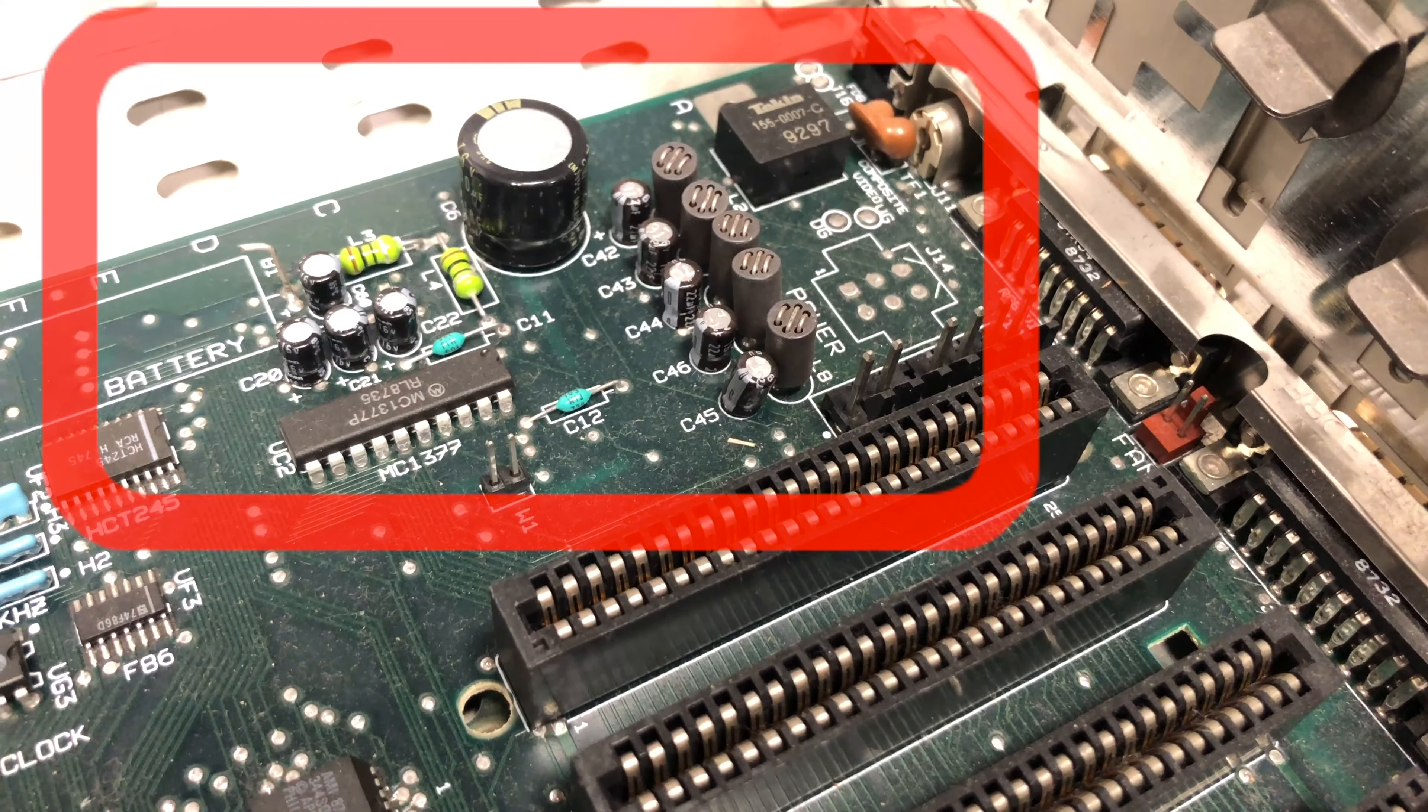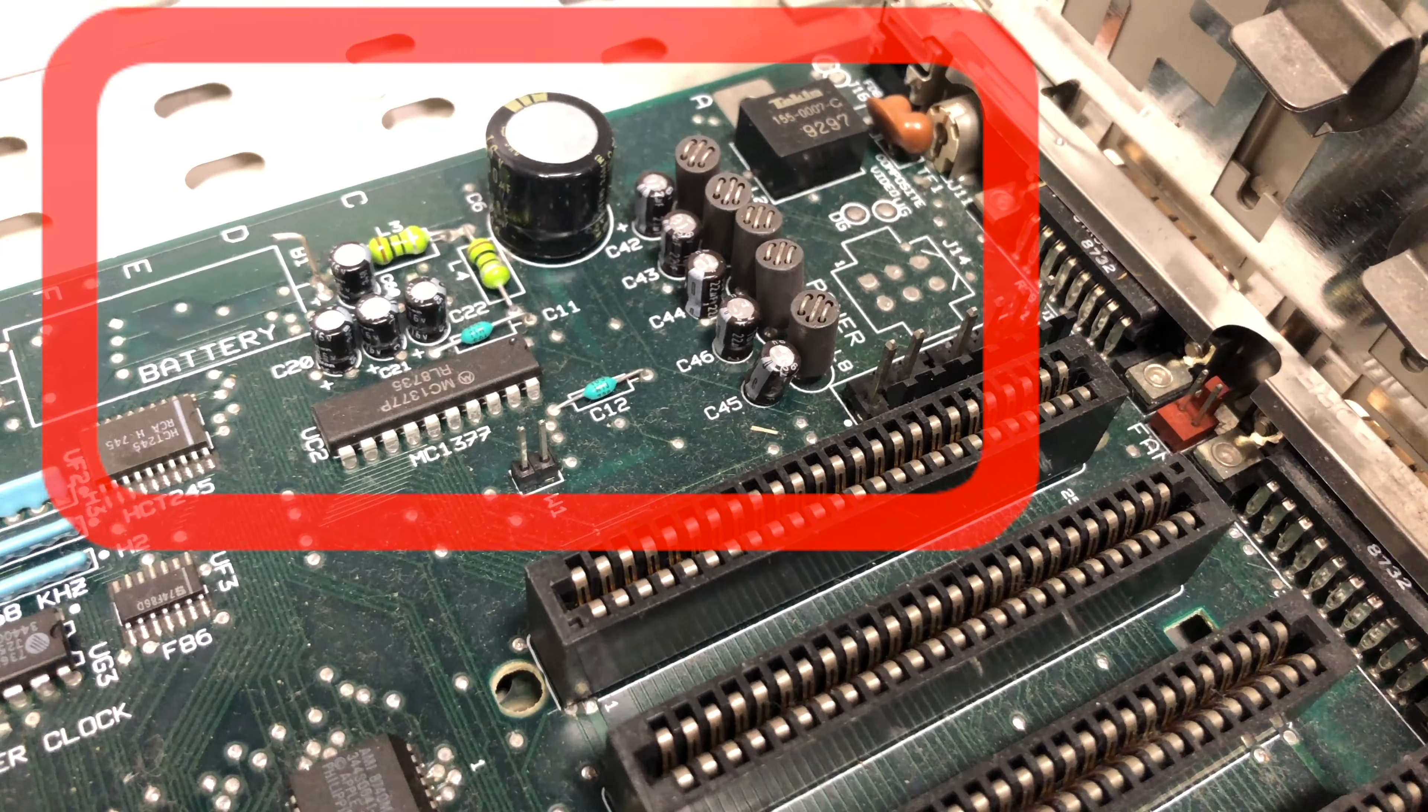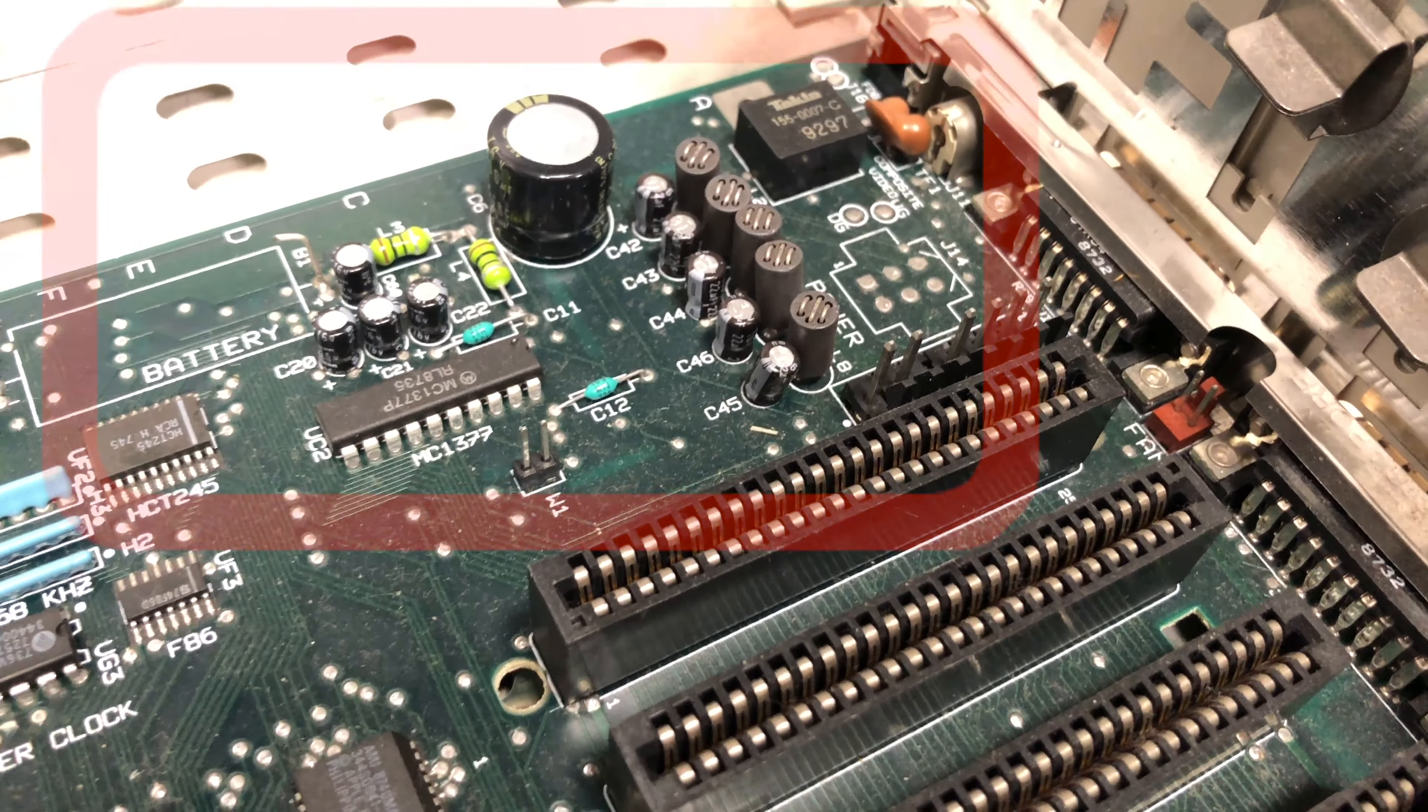These aren't as susceptible to the issues that the early Macintosh machines have, at least in my experience. However you want to check those out just in case there are any problems. You want to get to that early before it starts eating away. It's really bad when that happens.